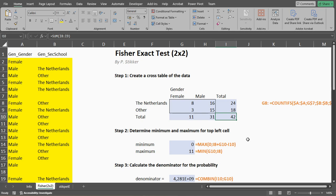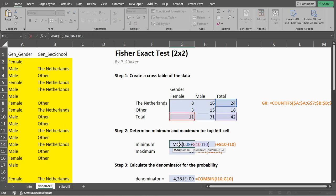We then determine the minimum and maximum for the top left cell. So what's the maximum value this can be and the minimum value? Well, we can do that by simply saying the maximum as low should be, of course, a zero.